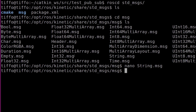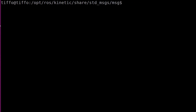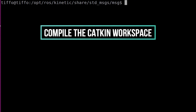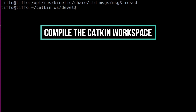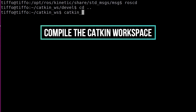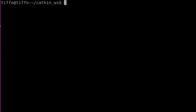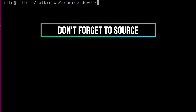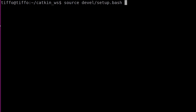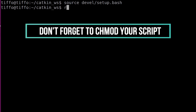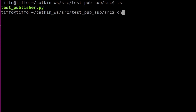Now we go to our terminal. The first thing we want to do is compile our package. Let's roscd and then cd up to the catkin workspace and type catkin_make — this will compile all our packages. Then I want to source devel/setup.bash. Don't forget to source your environment. Last, I need to make that file executable: roscd to test_publish_subscribe, then into src, and chmod +x test-publisher.py.